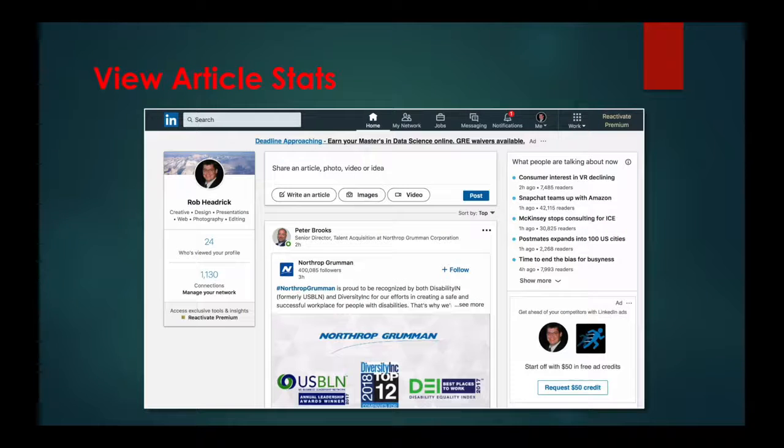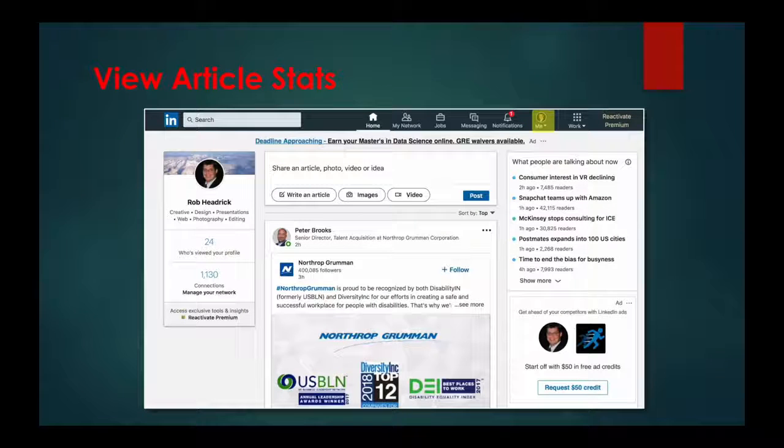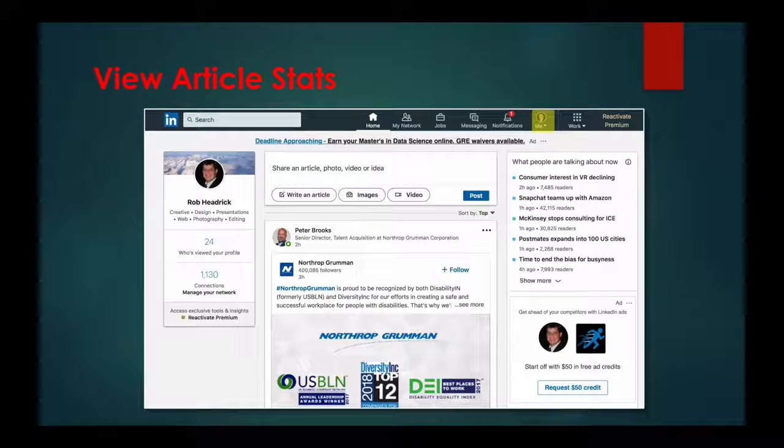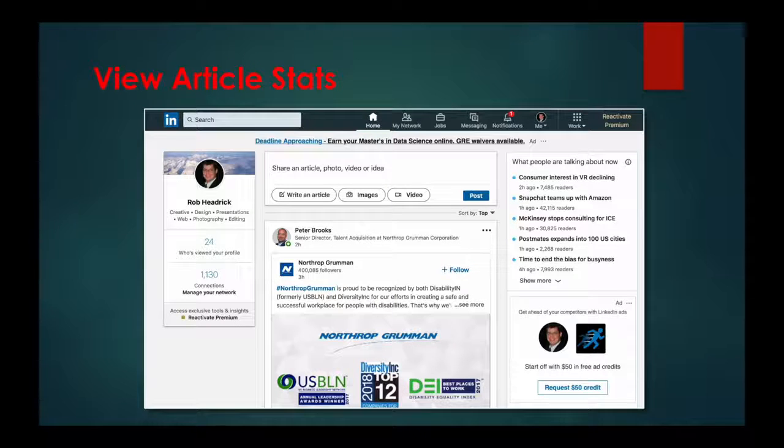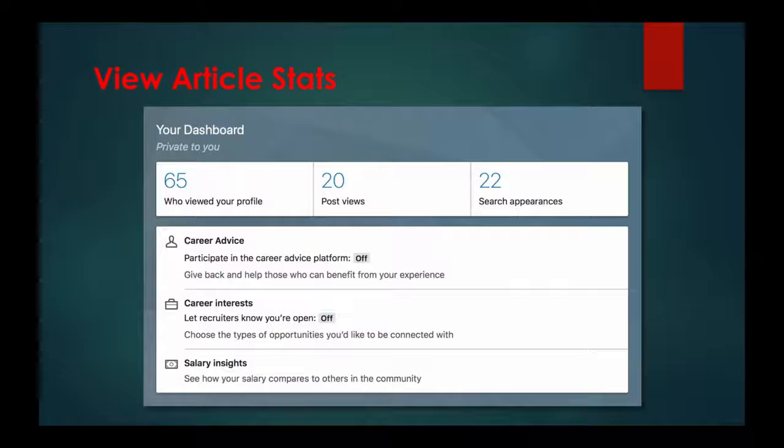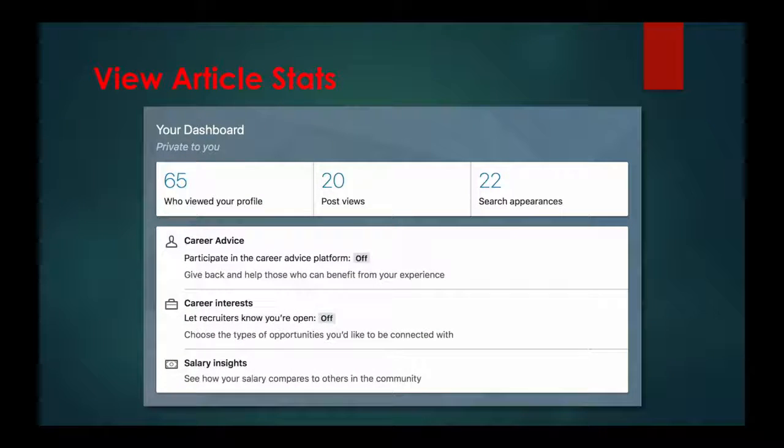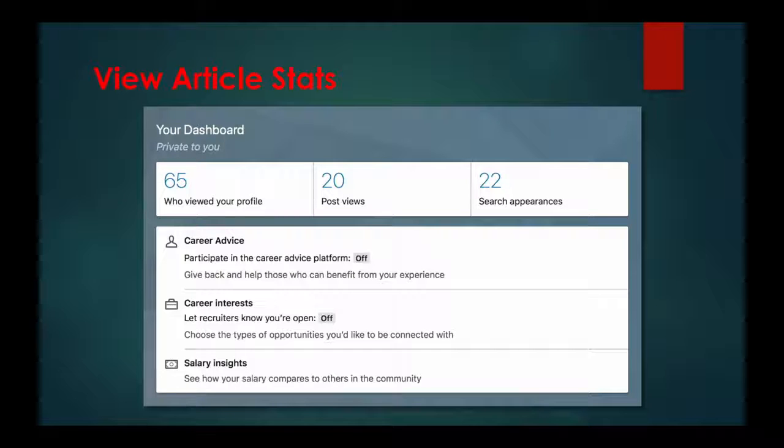To see these stats, once again click on Me, then click View Profile, and scroll down until you see the dashboard section.